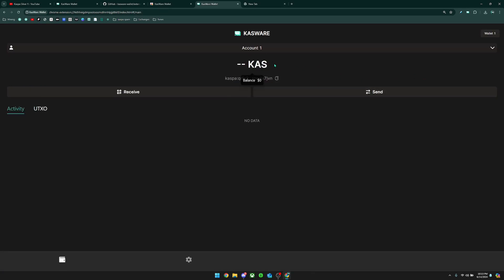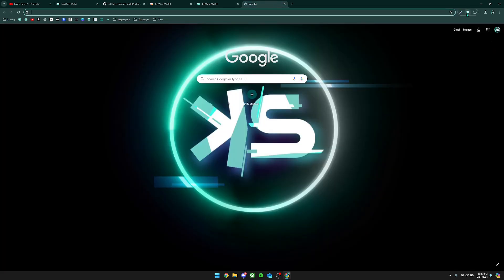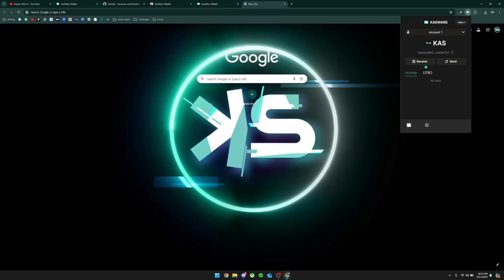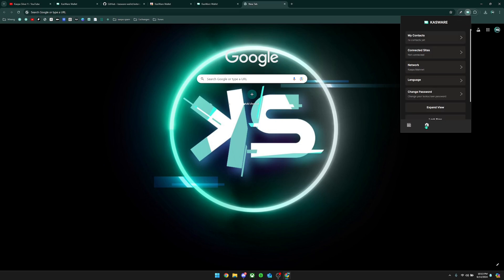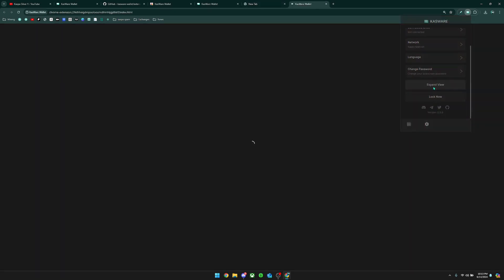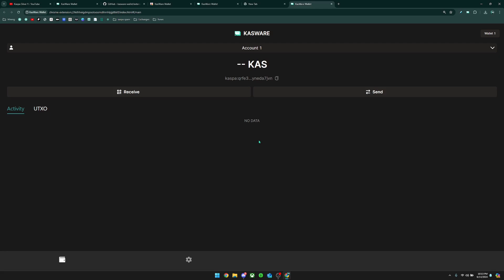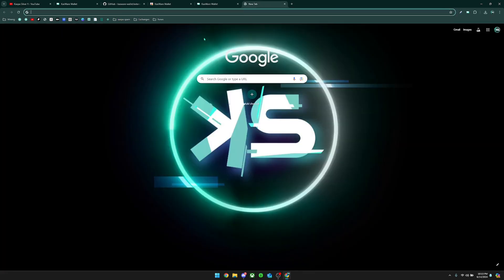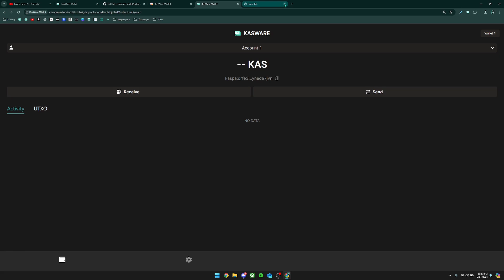Now I'm going to show you how you can expand the wallet into a big screen. If you are stuck in the little screen, you can head over to the Settings and then click Expand View. That way you can now see the Casware wallet in a big screen, just like over here.